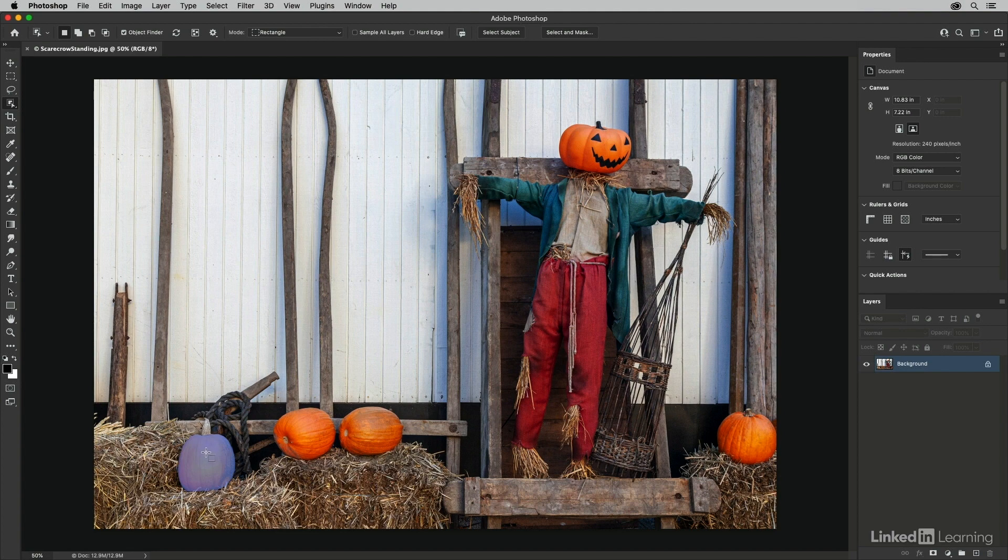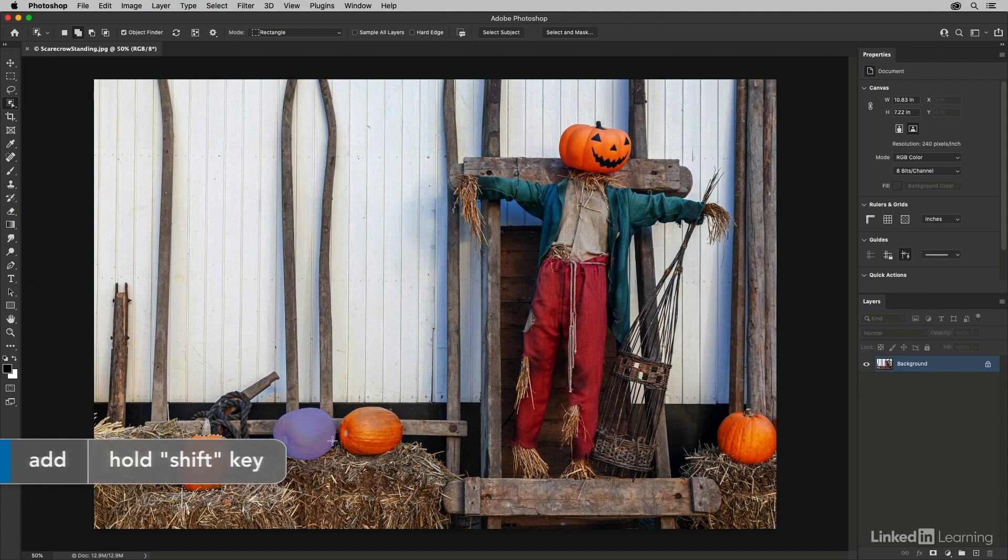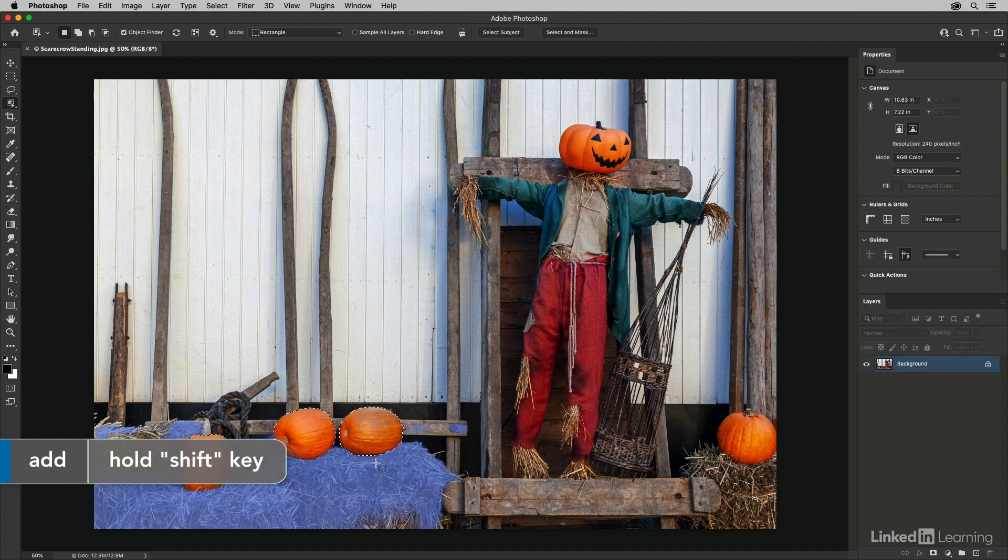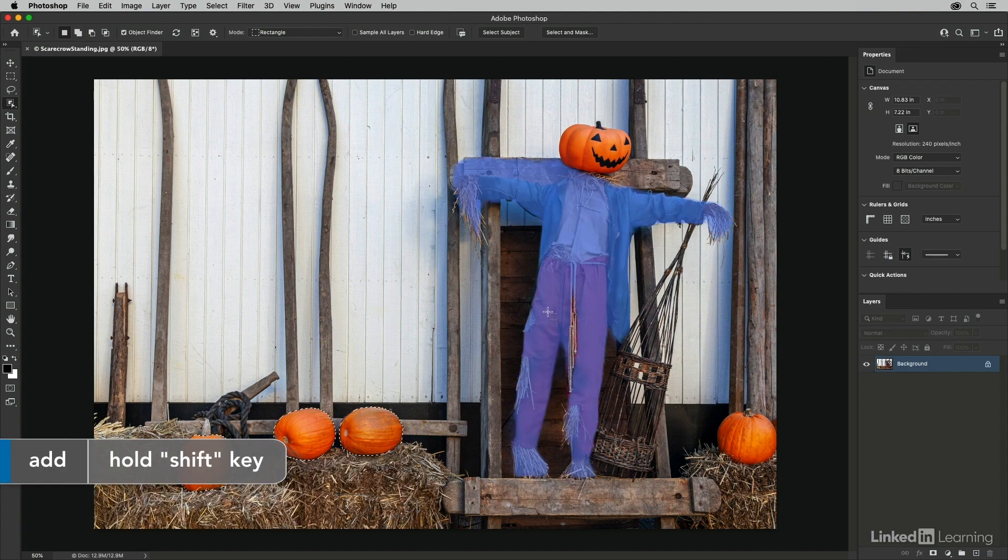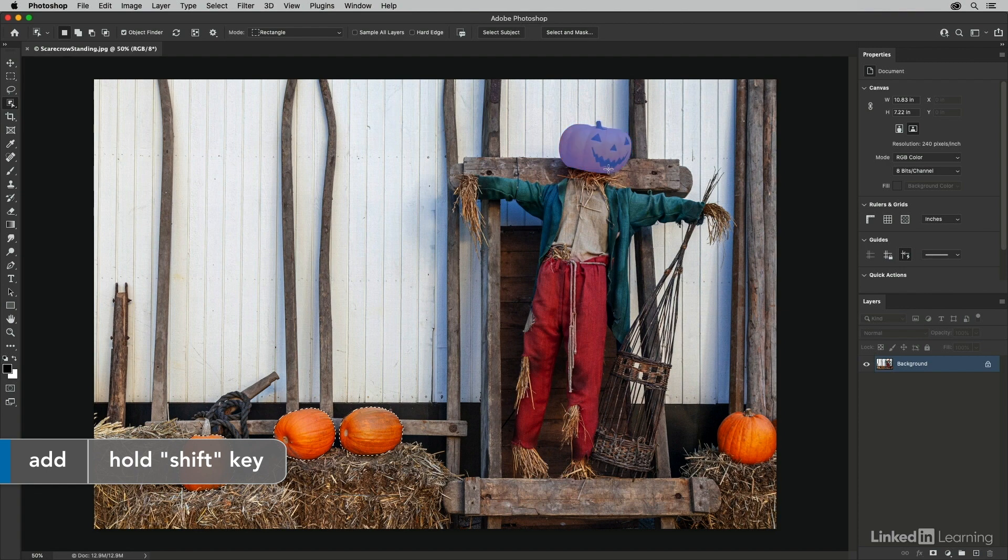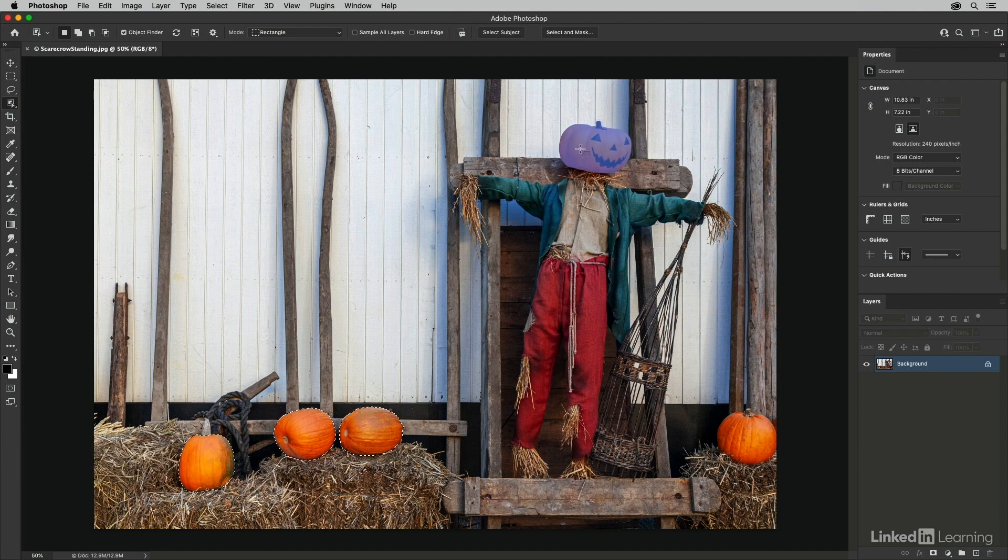If I click on them, it will load that as a selection. If I wanted to add to the selection, I could hold down the shift key and continue clicking. But I actually want to select the scarecrow's head. So I'll release the shift key and just click in order to select it.